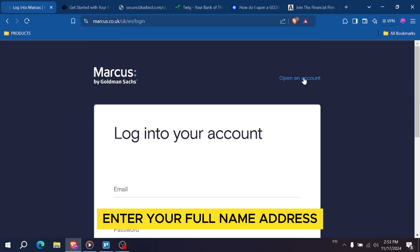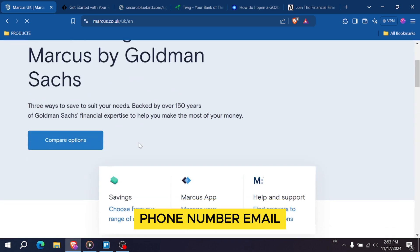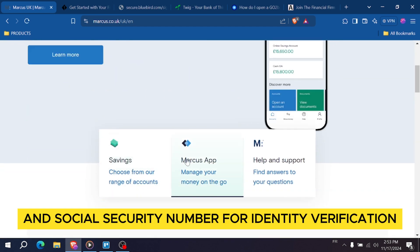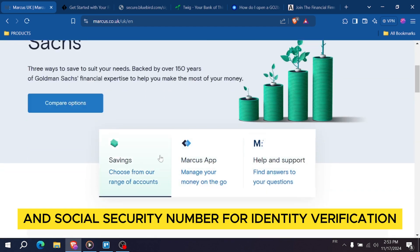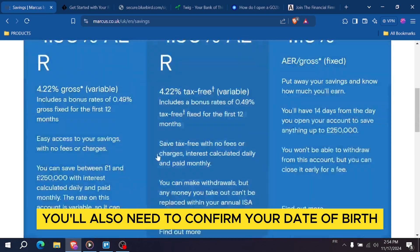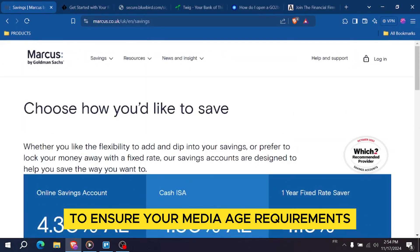Enter your full name, address, phone number, email, and social security number for identity verification. You'll also need to confirm your date of birth to ensure you meet the age requirements.